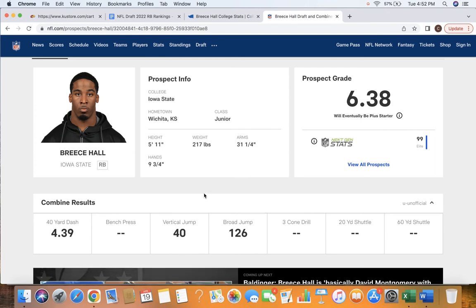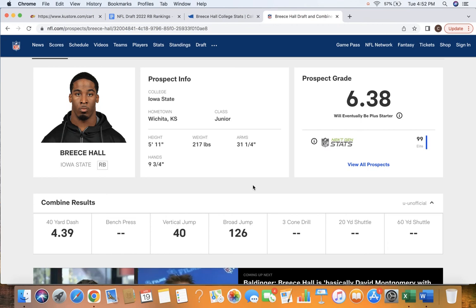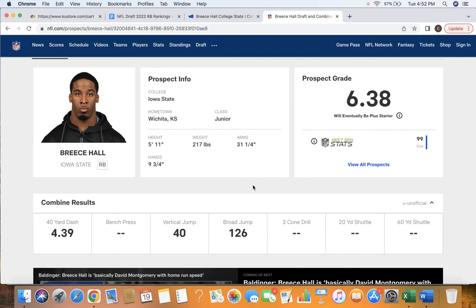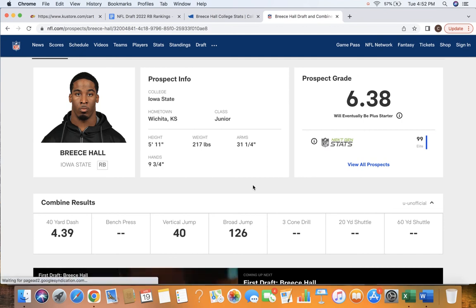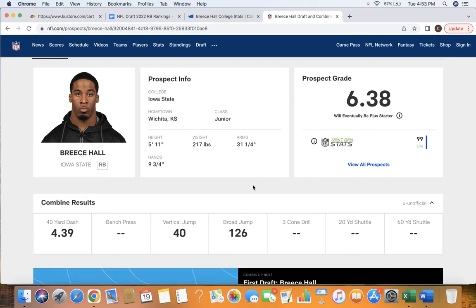But a 40-inch vertical and a 126-inch broad jump, these are excellent, excellent numbers for explosiveness and make you think that he will be able to take that leap to the next level and continue to be a very productive player. He's probably the odds-on favorite to be the first back selected, if any one of these backs sneaks into the first round or that early second round pick. And depending on what team he goes to, he could be the number one pick in your dynasty drafts.